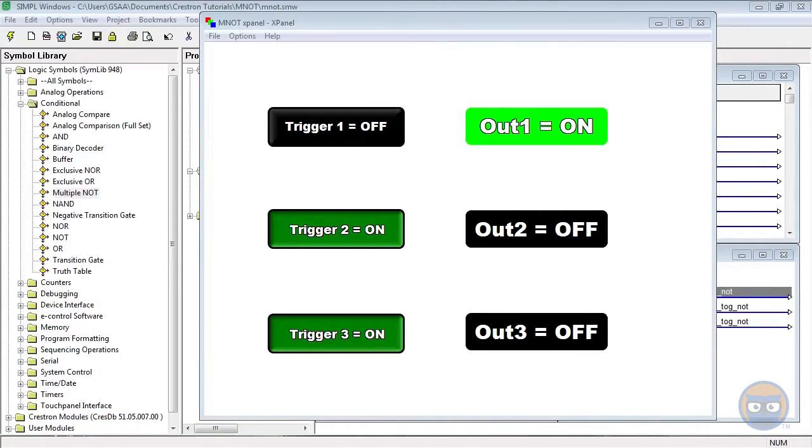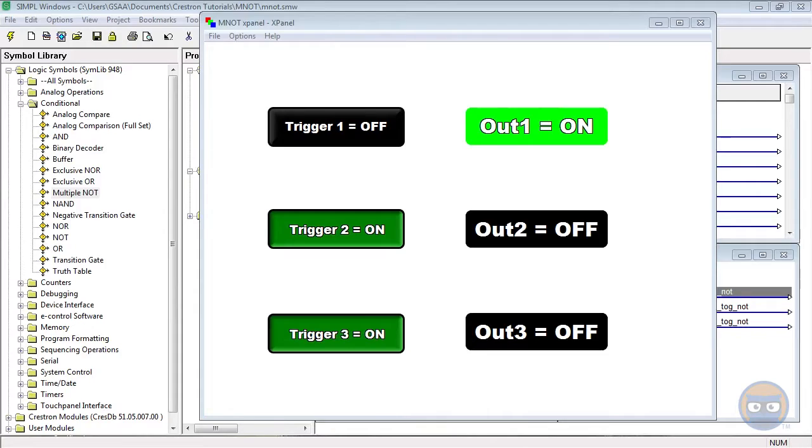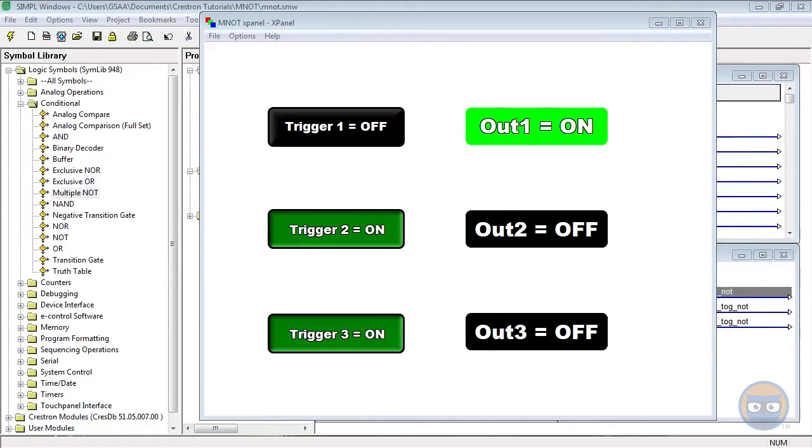So what does the multiple NOT allow you to do? It allows you to consolidate a bunch of separate NOT gates into one symbol. But depending upon the layout of your program, this may not be preferable. For instance, if you have a program that needs to be very modular or has a lot of increments, you may want to keep separate NOT gates inside of different folders.